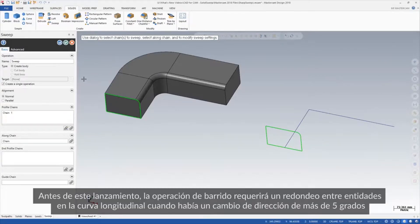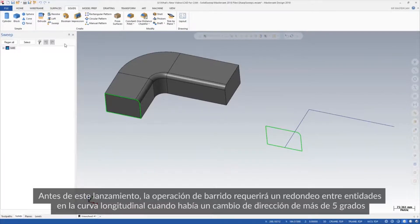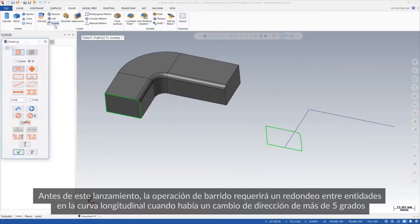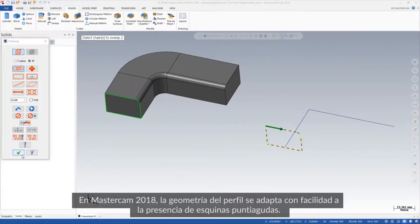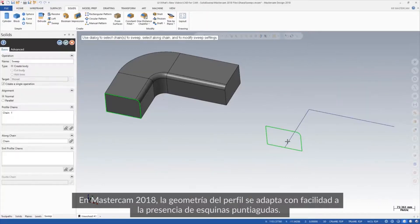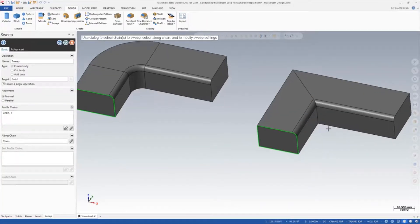Prior to this release, sweep operations required a fillet between entities on the along curve when there was a change in direction of more than 5 degrees. In Mastercam 2018, the profile geometry easily runs along sharp corners.